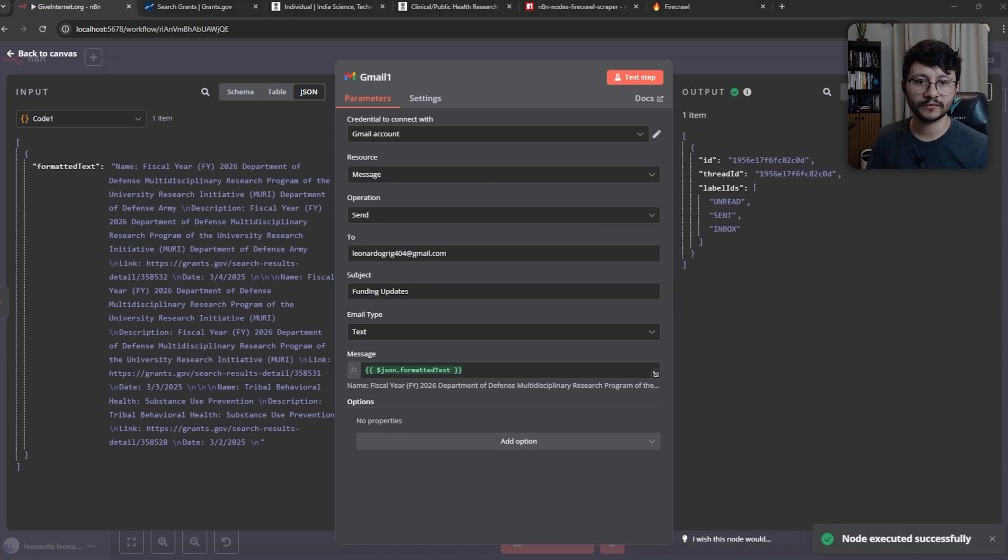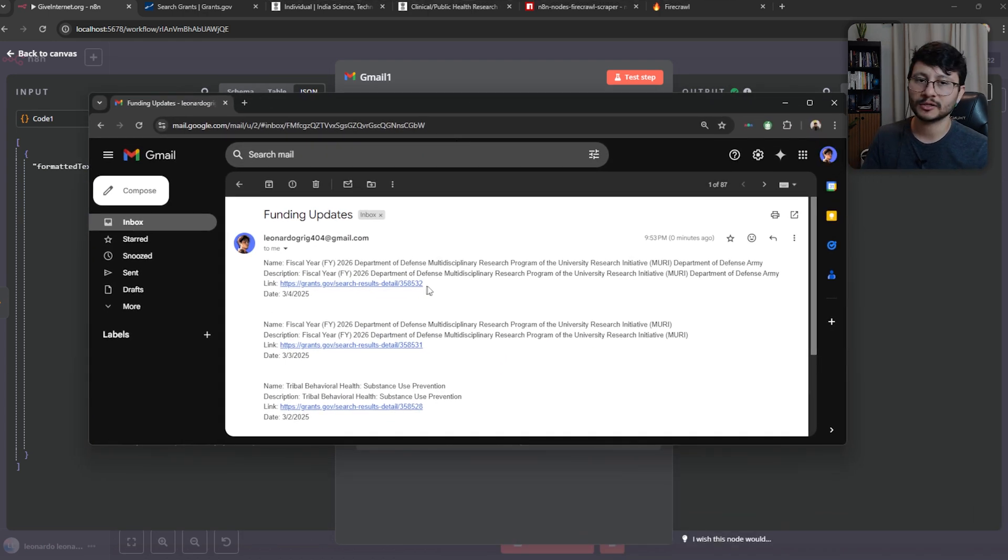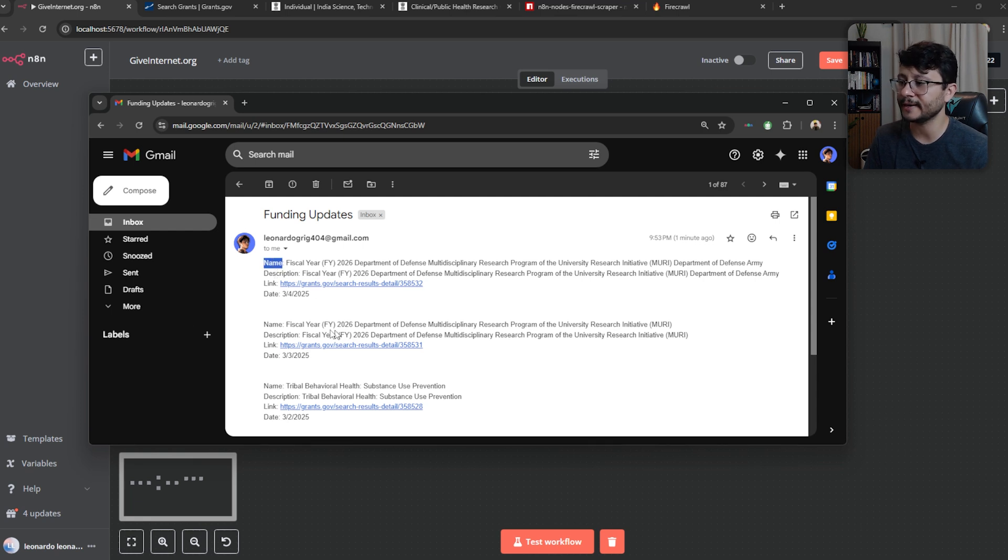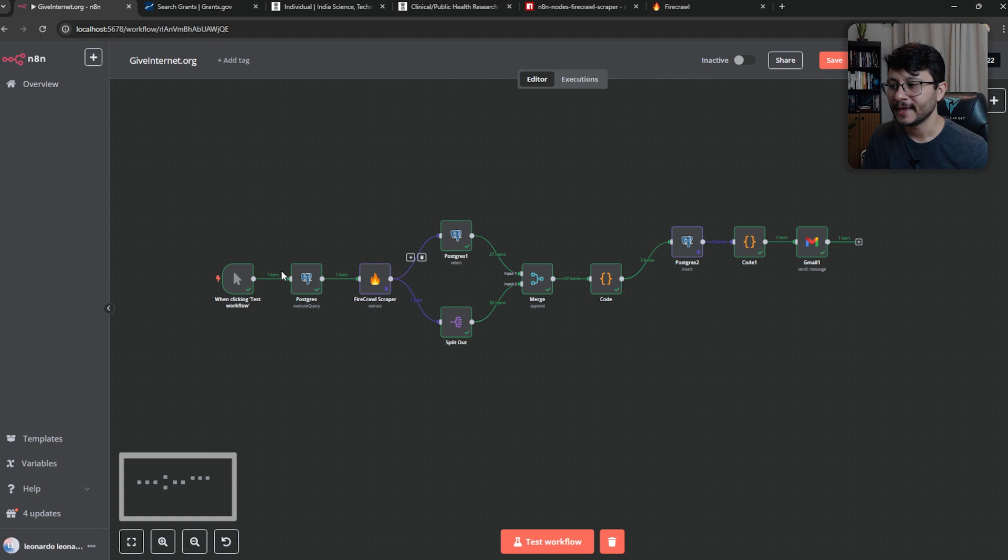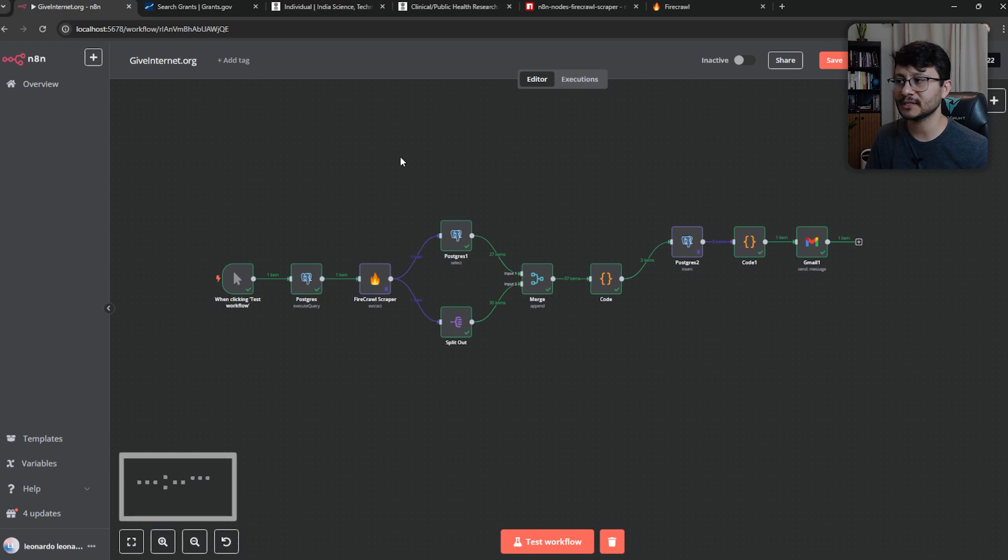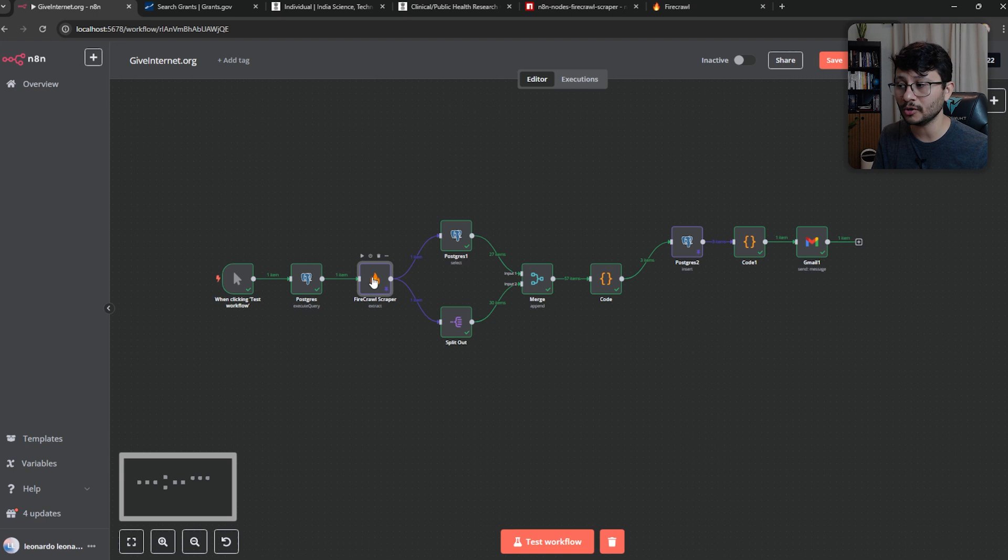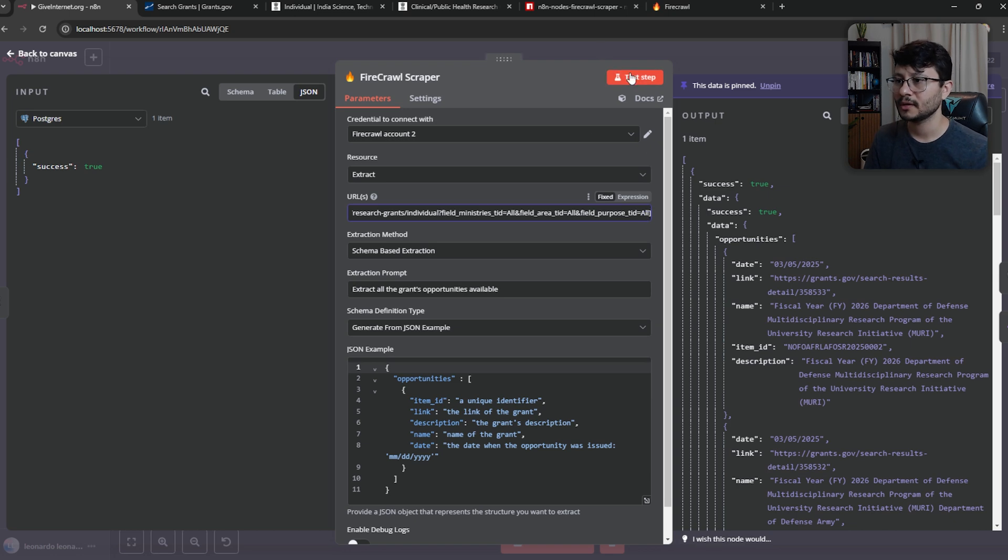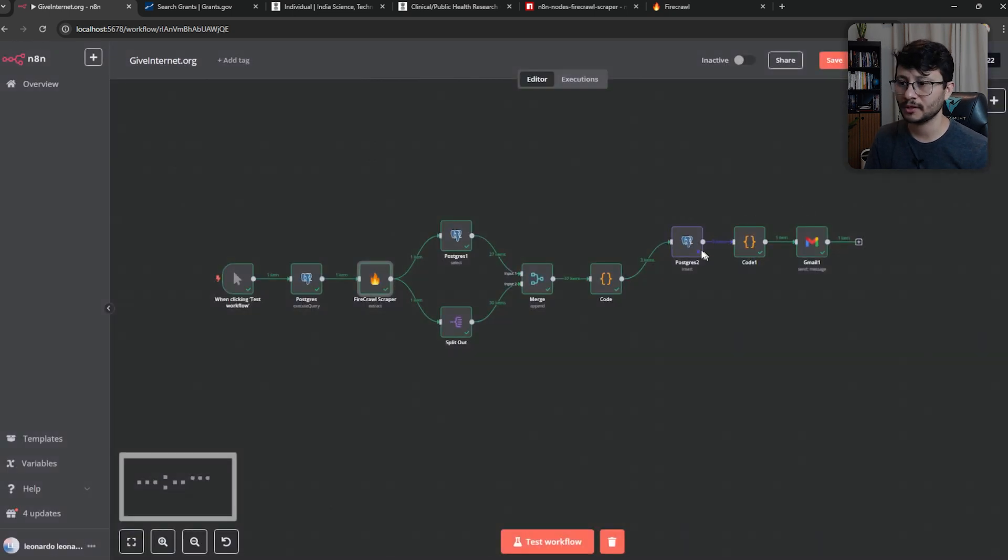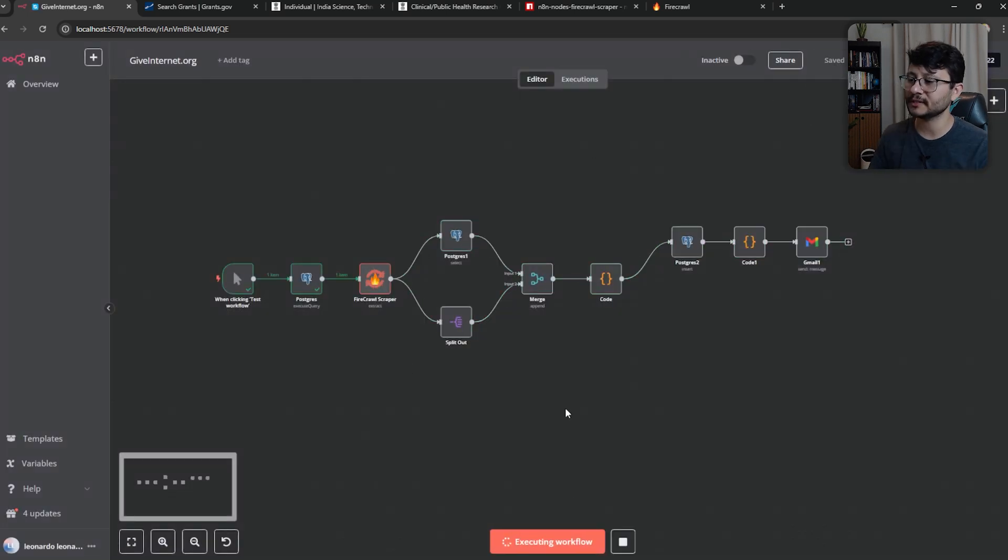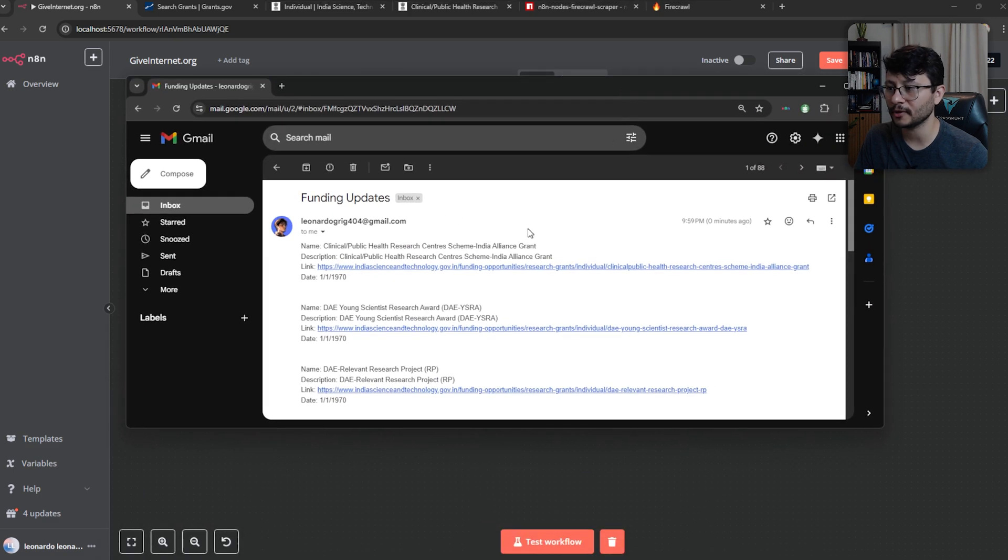We could style this even better, like making name, description, link, and date as bold. But I guess you guys got the idea. Now, what if I wanted to scrape another website like this website over here? Let's grab this link. And since it's the same structure, same thing I'm looking for, I can use the same exact node. And all I have to do is make this be an array. So just list that right there, close it, unpin. And now let's unpin our Postgres over here. So unpin, save, and just hit test workflow. Great. The workflow went well. And then I received the email. As you can see, the date is wrong. And that's because the website doesn't show an actual date for these grants in here.